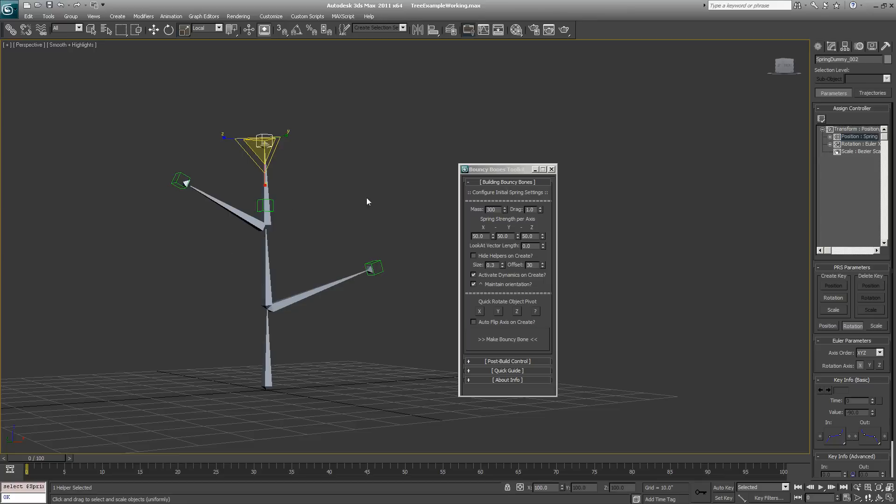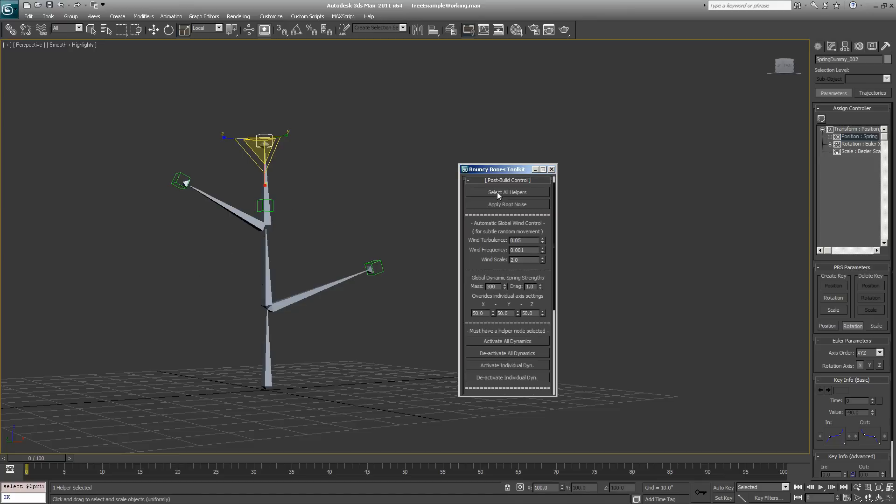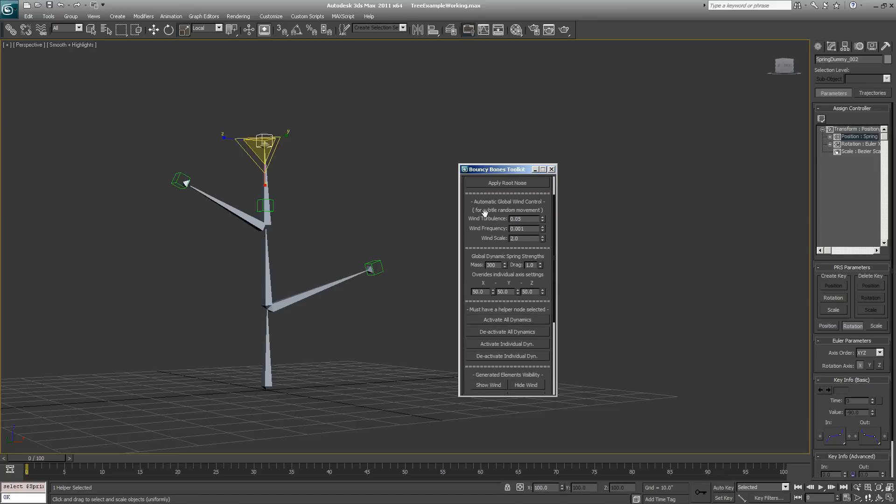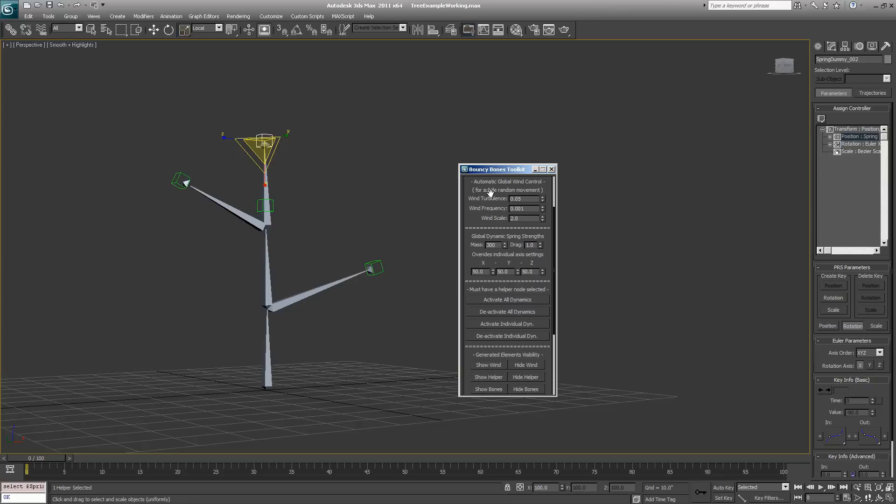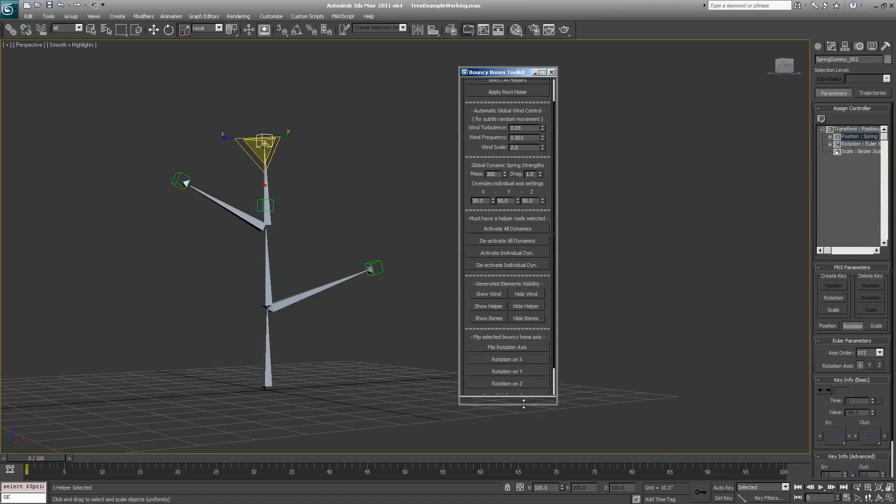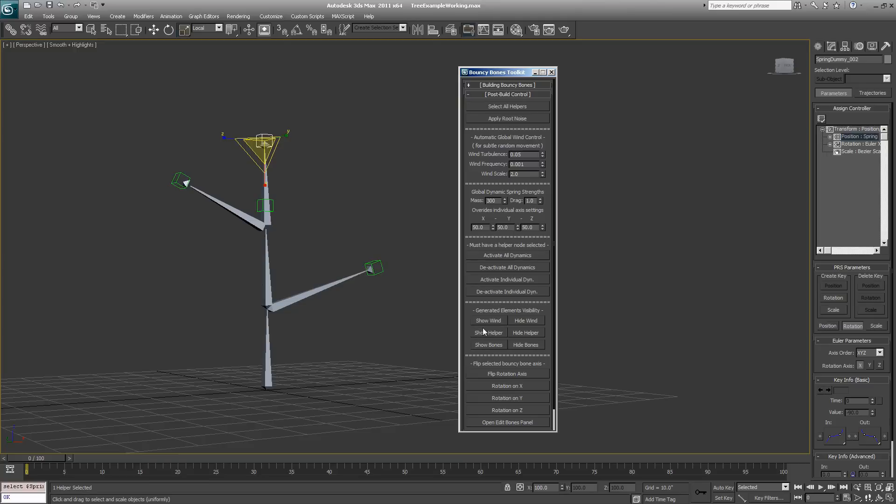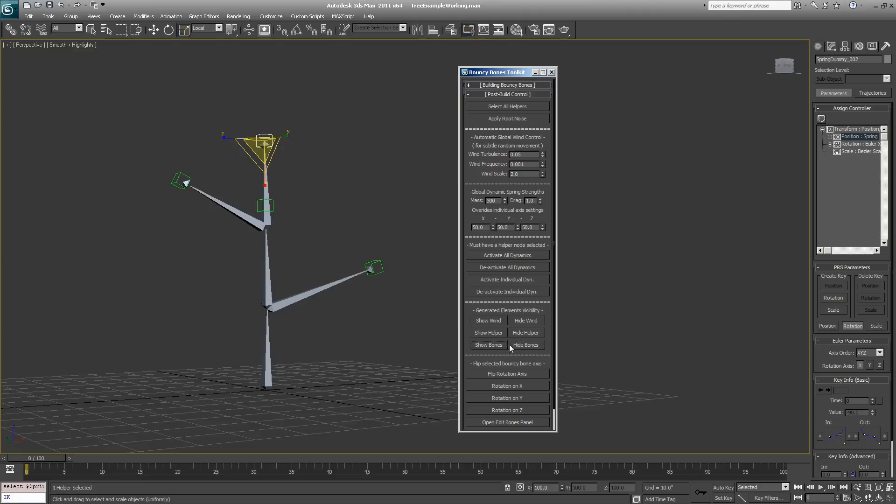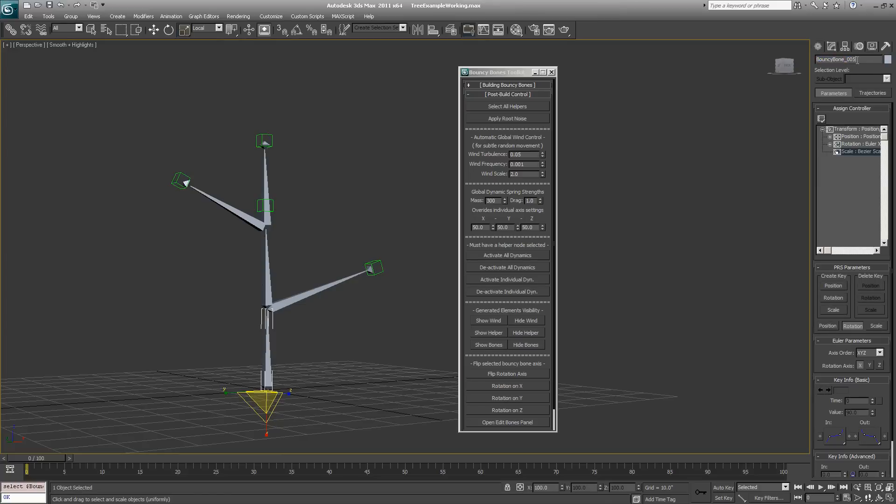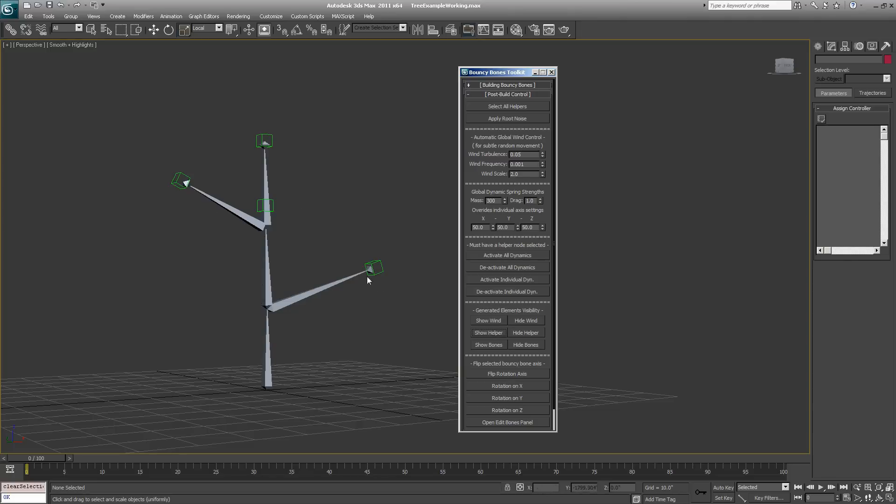If you want to affect all the springs in the whole system, you can open up the post build controls drop down. There's a bunch of options in here for affecting it once you've created it. First of all, you can show or hide the bones in the system by clicking the show or hide bones button. Any bone that's been applied will have had its name changed so it reads as bouncy bones underscore whatever the number of that bone is. You can also show and hide your helper objects, so if you want to hide those green spring helper dummies, hit the hide button or hit the show helper button and they'll come back.